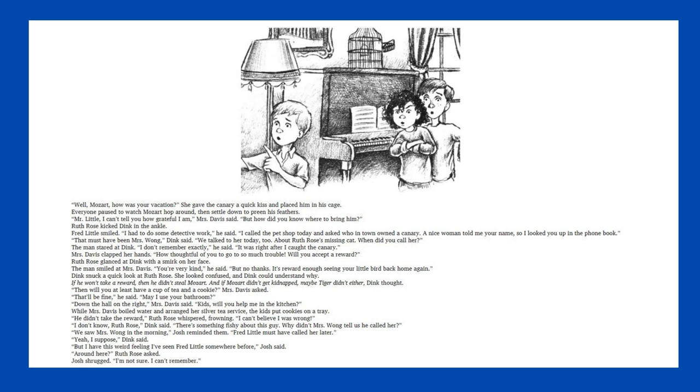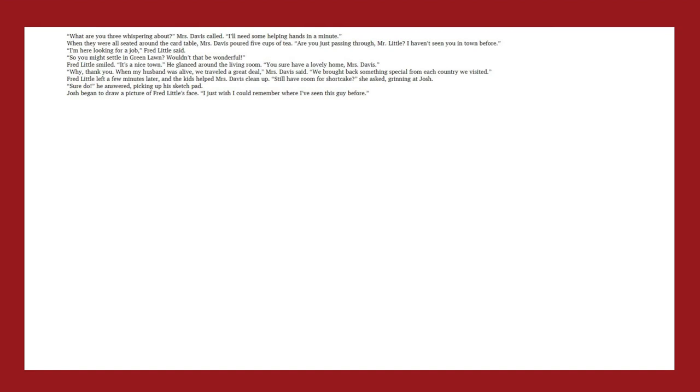Around here? Ruth Rose asked. Josh shrugged. I'm not sure. I can't remember. When they were all seated around the card table, Mrs. Davis poured five cups of tea. Are you just passing through, Mr. Little? I haven't seen you in town before. I'm here looking for a job, Fred Little said. So you might settle in Green Lawn. Wouldn't that be wonderful? Fred Little smiled. It's a nice town. He glanced around the living room. You sure have a lovely home, Mrs. Davis. Why, thank you. When my husband was alive, we traveled a great deal, Mrs. Davis said. We brought back something special from each country we visited.